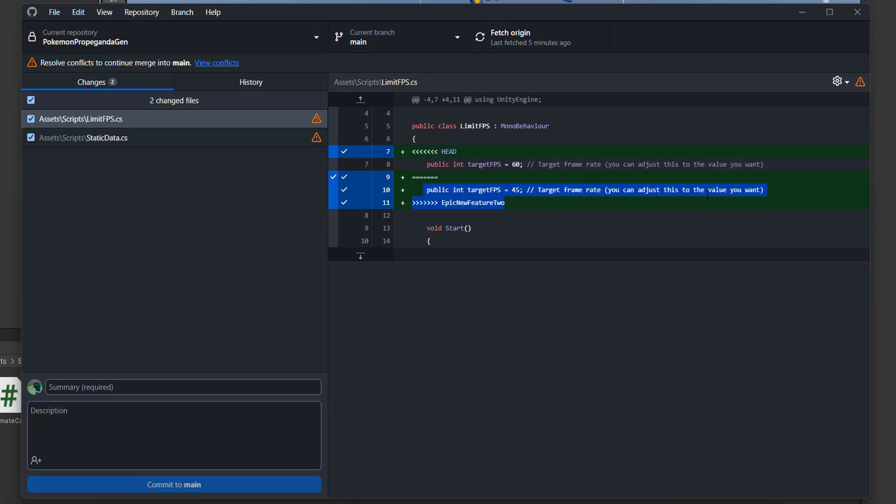And anything below the equals are changes in our other branch that conflict with the main branch. Basically, we've changed the same thing on two branches, and GitHub doesn't know which one to use. That is why a merge conflict occurs. And these can get complicated. Right now we're just having a look to determine which version we want to keep. As you can see here, the difference is I'm setting a value of target FPS to 60 in one branch, but I set it to 45 in another branch. I'm keeping the example simple so it's easy to grasp. When we resolve this conflict, we need to decide: do we want the 60 or the 45? When we do that, this conflict will be resolved.